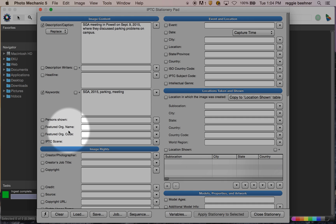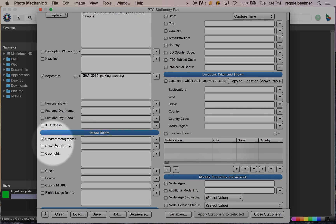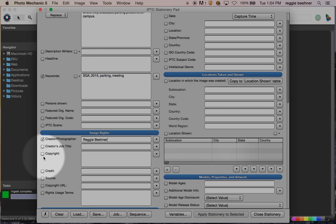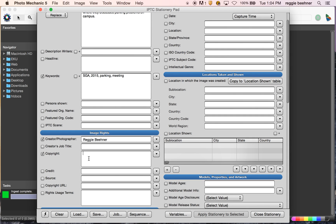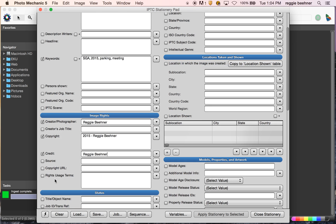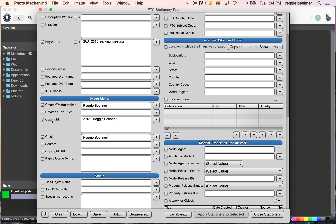Scroll down to Image Rights. Creator/Photographer — this is going to be your name. Job title we don't need. Copyright — if you want to add copyright you might do '2015' and your name again. Credit likewise — it depends. This is your name, but you might be working for somebody, in which case you might have to credit, say, Time Magazine or something like that. Copyright URL — if you have a website you could link to that.